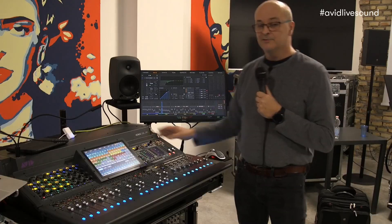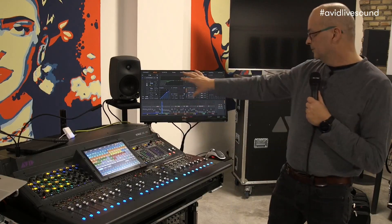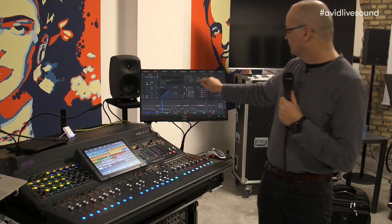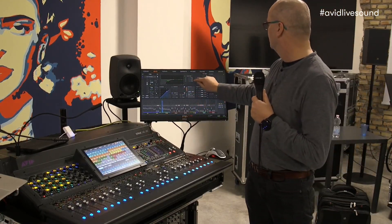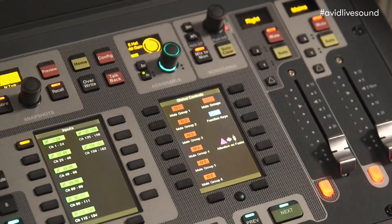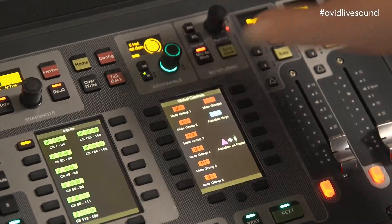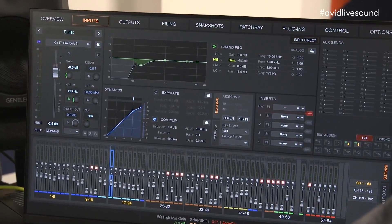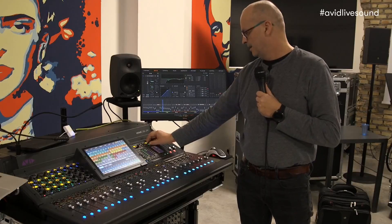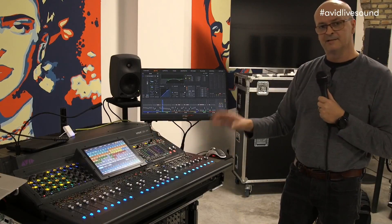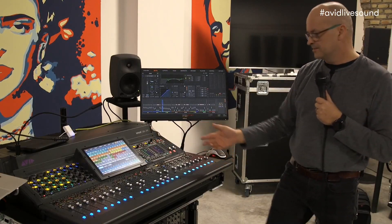This goes for any parameter in the external GUI that is going on an encoder. For example, in the EQ section, I can tap the high mid gain, and then the high mid gain becomes available for control, even if the channel is not on the surface.